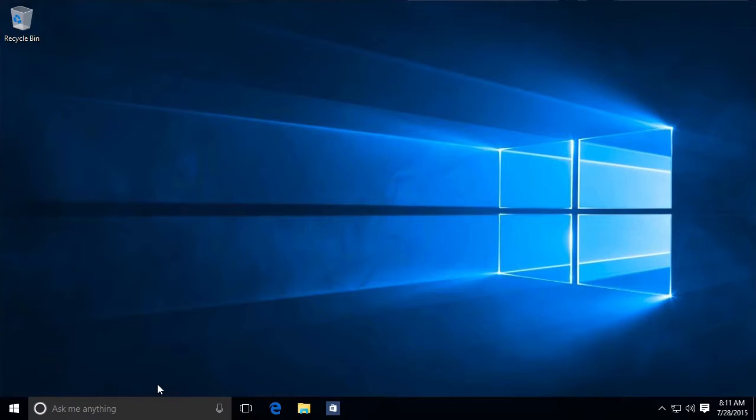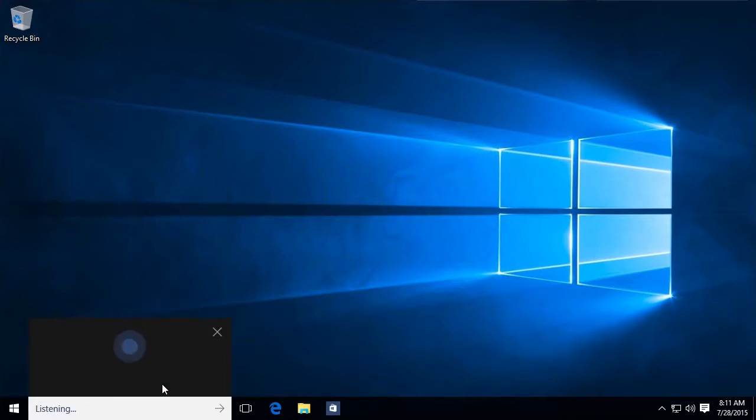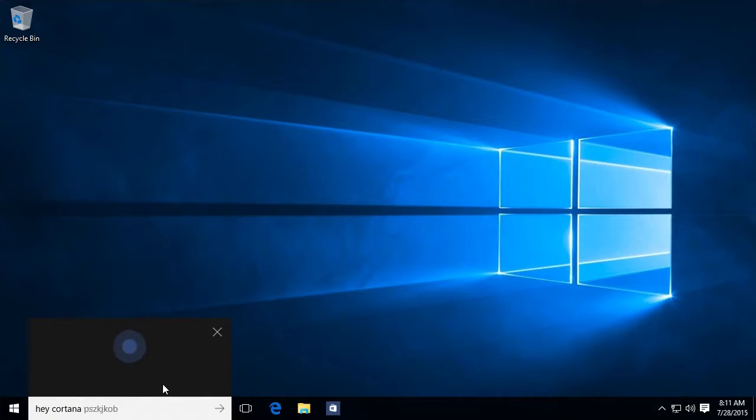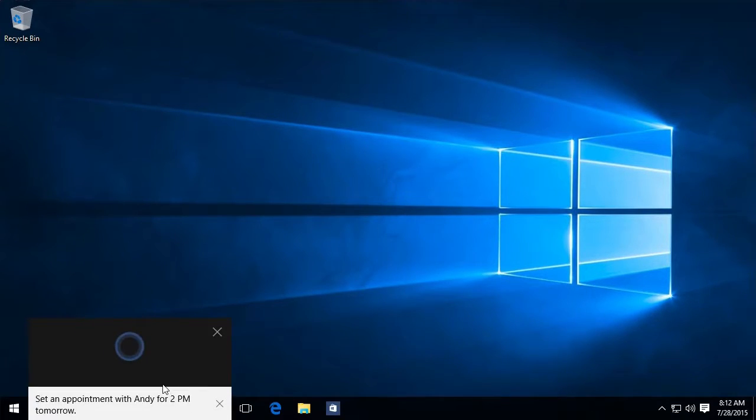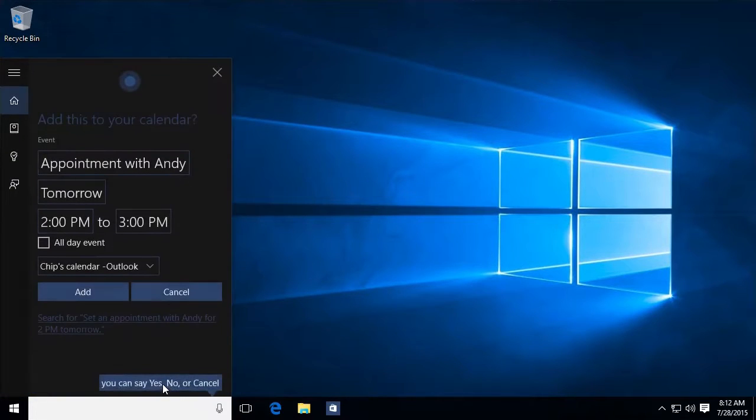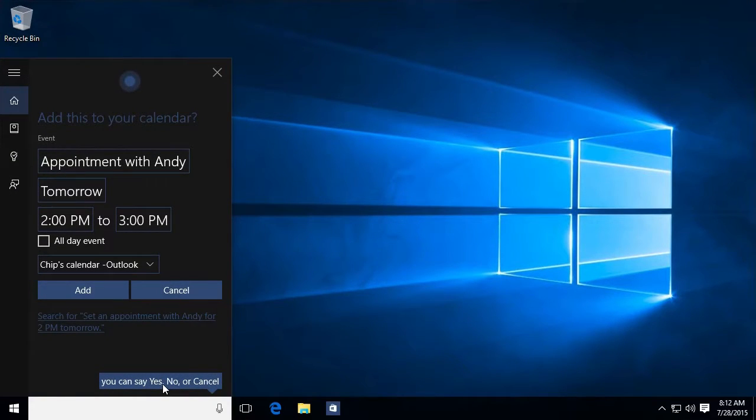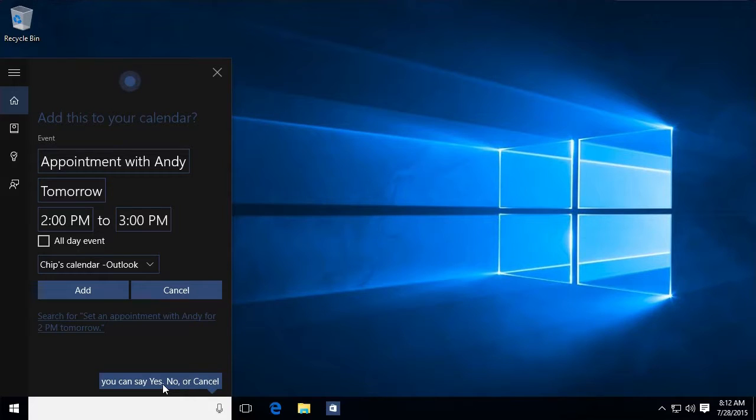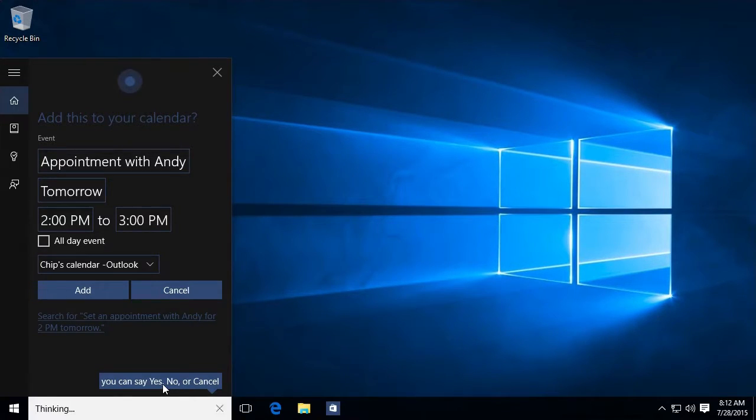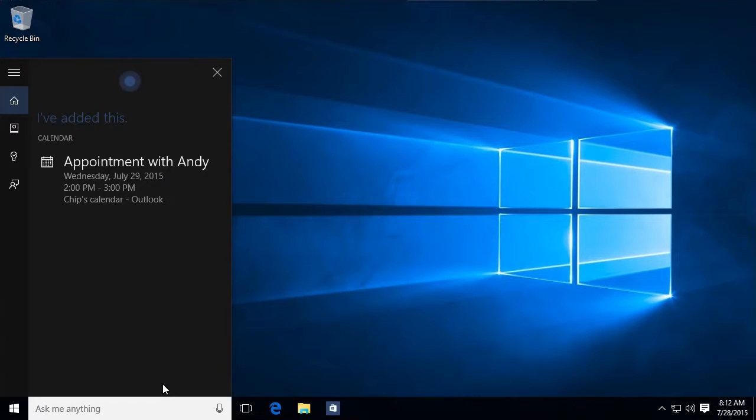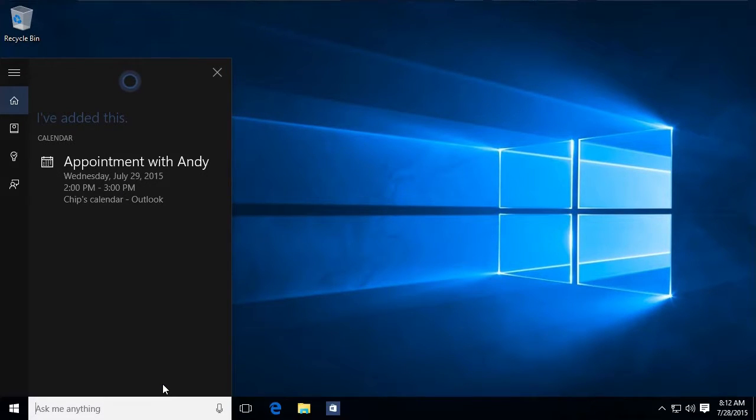But she can do a lot more. For example, hey Cortana, set an appointment with Andy for 2 p.m. tomorrow. Okay, I can add appointment with Andy to your calendar for tomorrow at 2 p.m. Sound good? Yes. Great. So just like that, I've made an appointment for my calendar for you and I to meet tomorrow at 2.